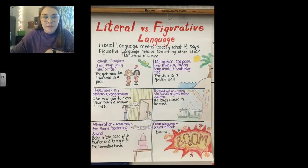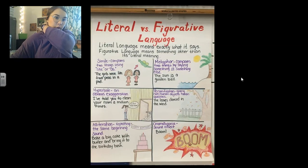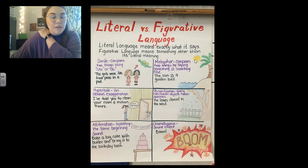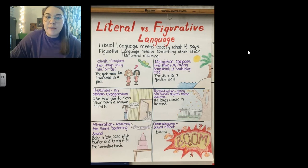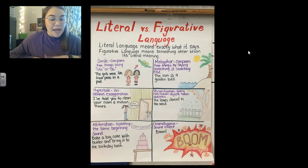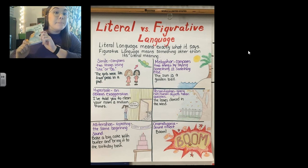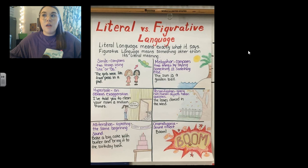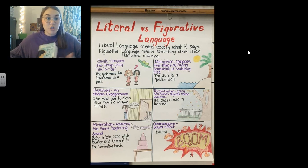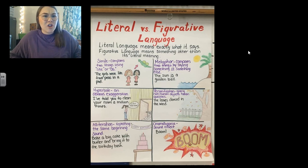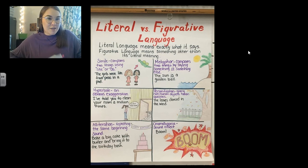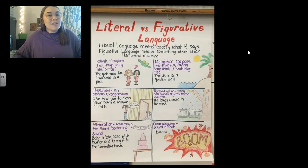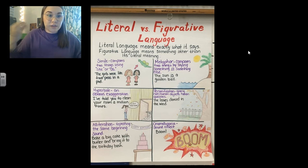Hey guys, it's Ms. Simpson and it is time for reading today. We are going to review some figurative language. Something that I've noticed in one of our characters in our story, How to Steal a Dog — Mookie — he uses a lot of figurative language, and a lot of you are having trouble understanding what he's talking about by the way that he talks. So today we're going to talk about literal versus figurative language.